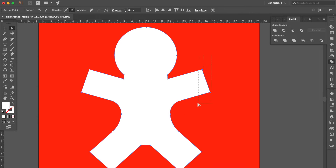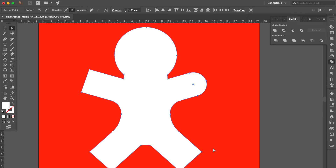Same action here on the remaining corners. Select these anchor points, drag the live corner to be rounded. Same action here.